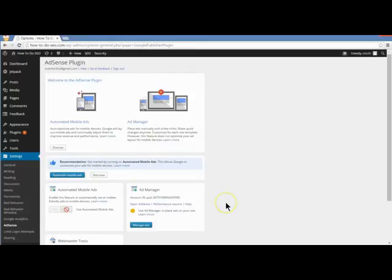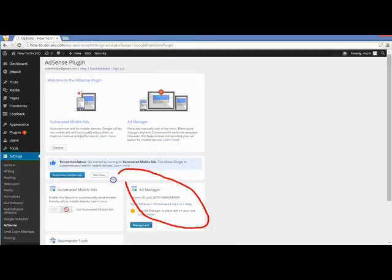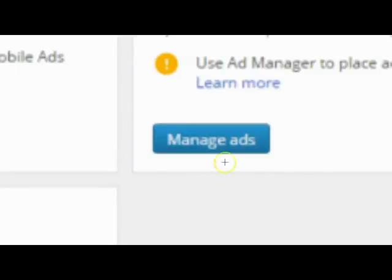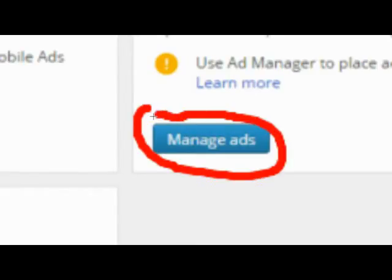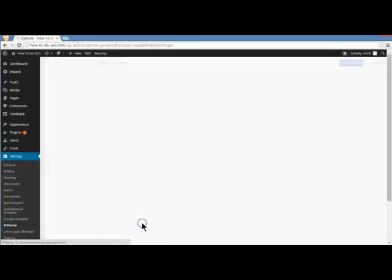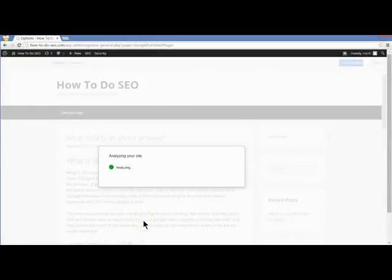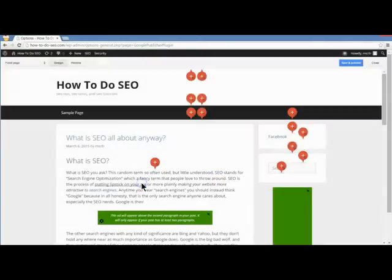The cool thing about this plugin is you can go to Manage Ads. That's what you want to click. Once you click that, it will take you to your site and you can see all of the locations that AdSense can be placed. This is a really great feature — it will analyze your site and show you all the places you can put AdSense.